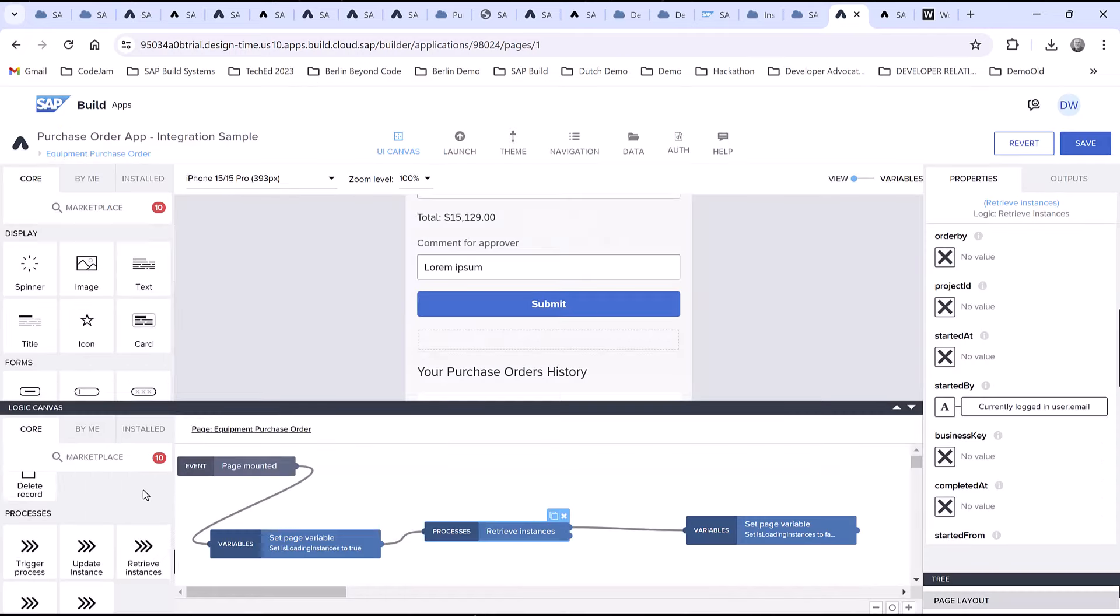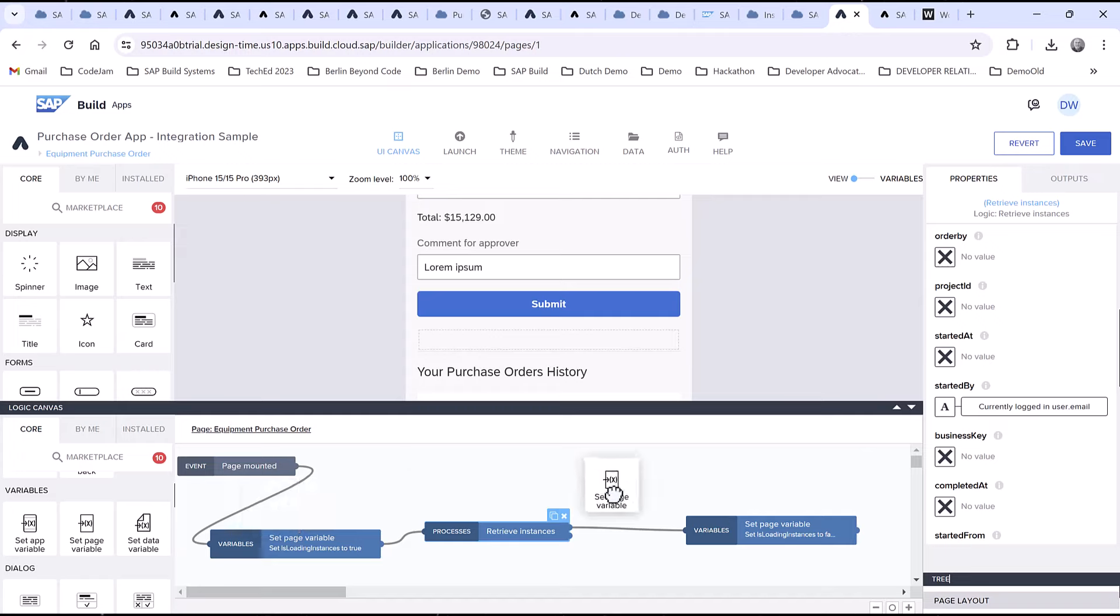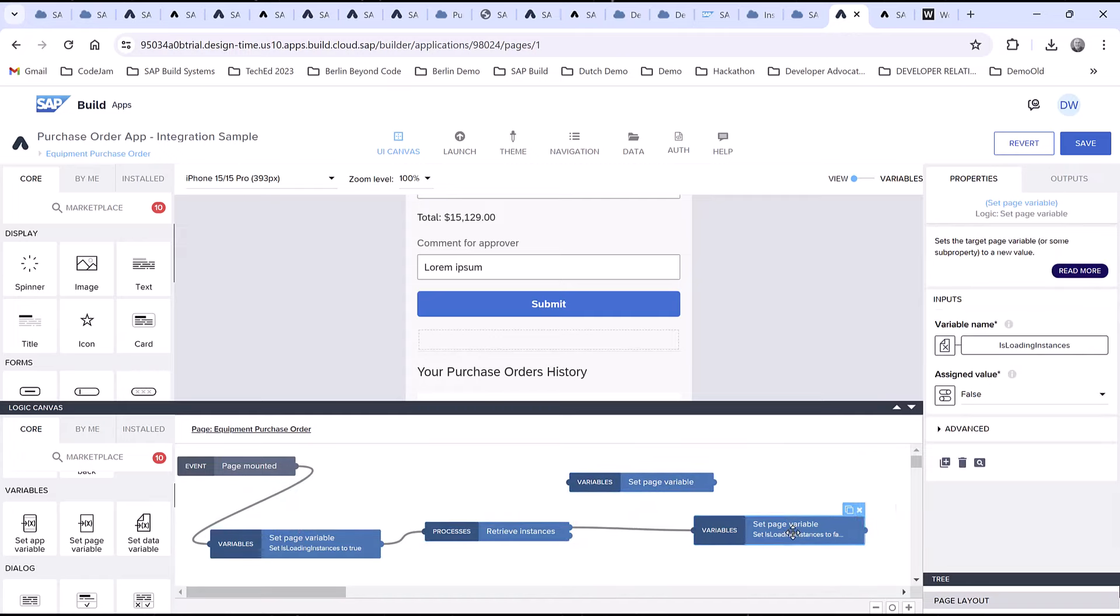After retrieving instances, set the output to the purchase order instances page variable.